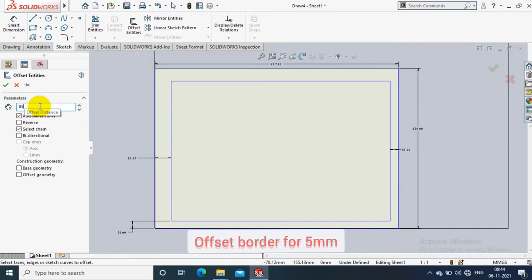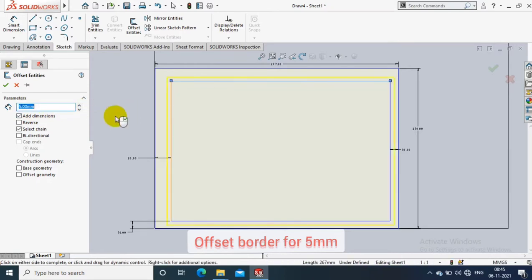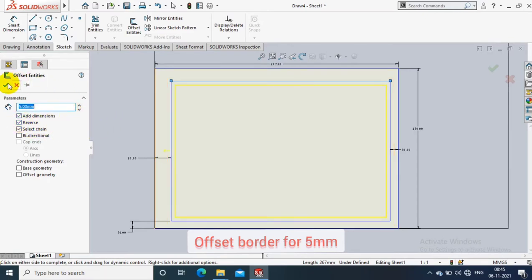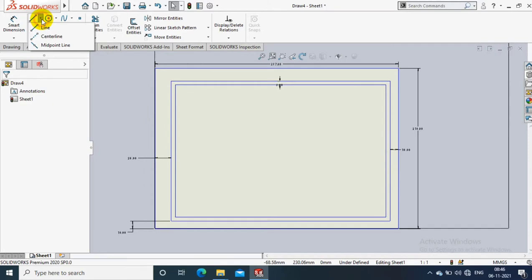Here you have to give the offset length as 5mm and make sure you select the chain option. Select the entities to offset and reverse it, then click OK. Now the border lengths are created.